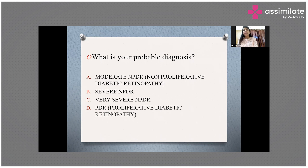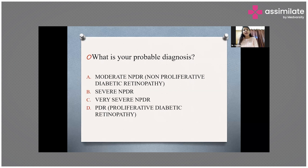In mild NPDR, at least one micro aneurysm is present in the retina along with retinal hemorrhages and hard or soft exudates. These soft exudates are also called cotton wool spots. So the characteristic features of mild NPDR are micro aneurysm, retinal hemorrhage, and hard or soft exudates.